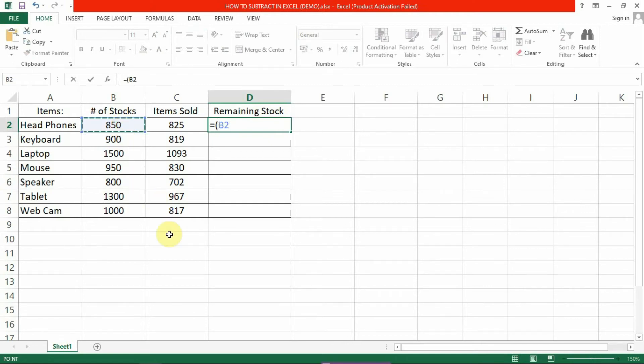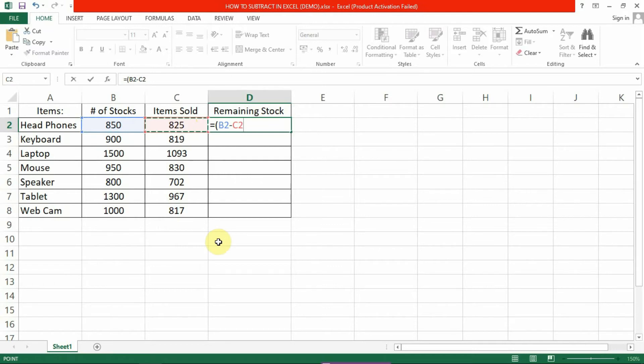Next, type the minus sign. Then click the second cell to be subtracted. Now close the parenthesis and hit enter to complete the formula.